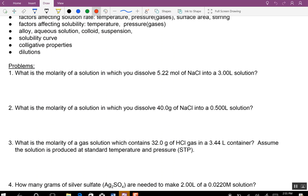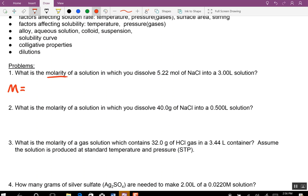First thing is molarity. What is the molarity of a solution? The equation for molarity is moles divided by liters.